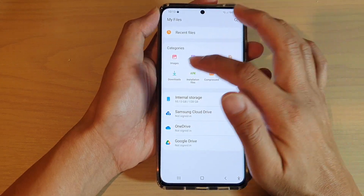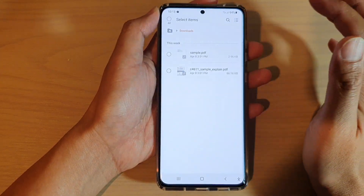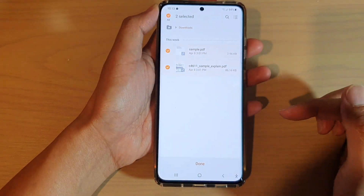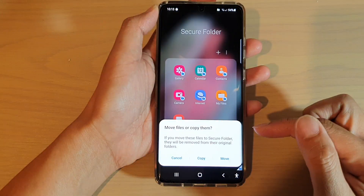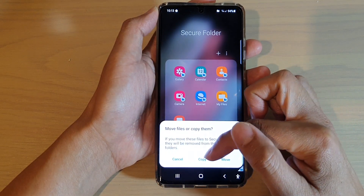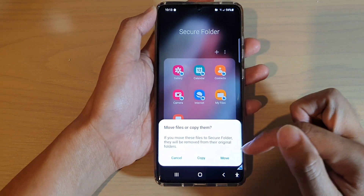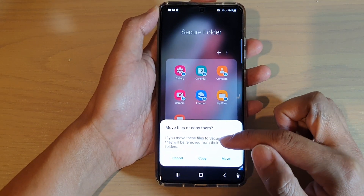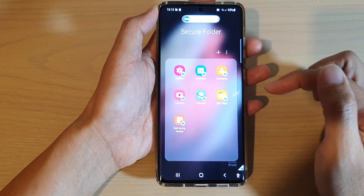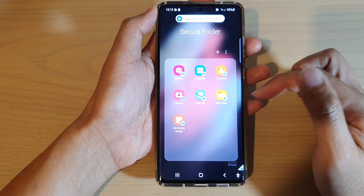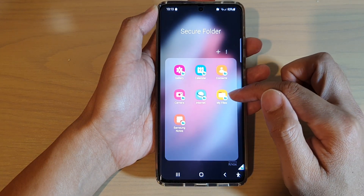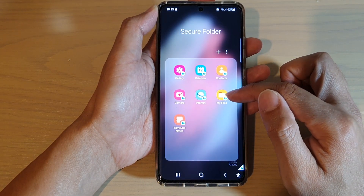So for example, I'm going to go into downloads and select these two files, then tap on done. In here you will have a chance to either copy or move the files. I'm going to copy the files into the secure folder. So those two files have now been added to my files in the secure folder.